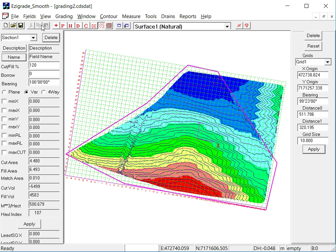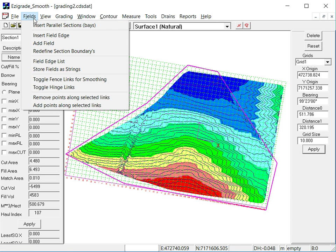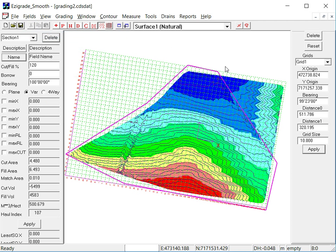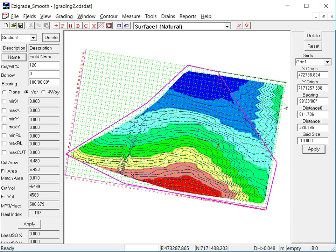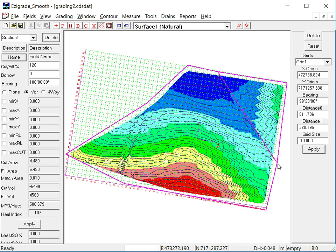Now what we'll do, we'll put in Section 2 now, just the edges. So click on Fields, Insert Field Edge again. Now click on that node there. Left click and move, left click and move, and finish on left click there. Hit the Enter key or Enter end again.